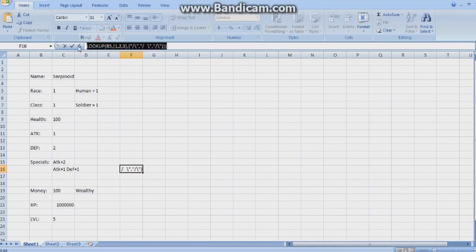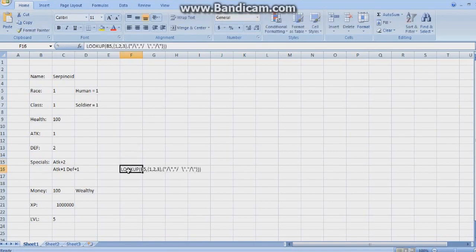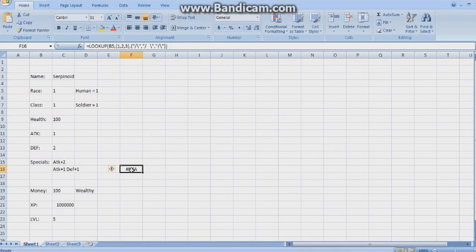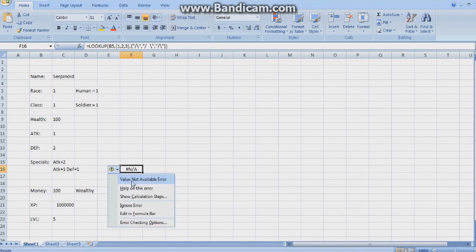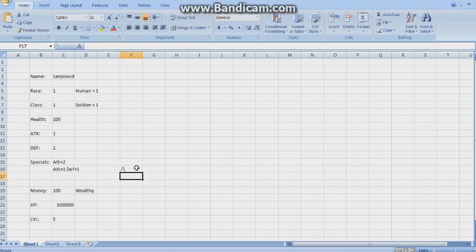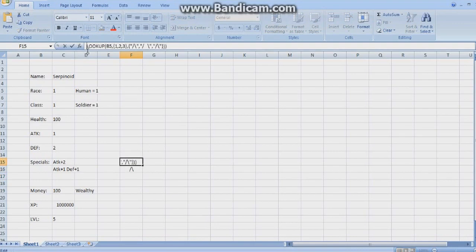That's done. Don't forget the equals sign, guys. I don't see the error in there — oh wow, C5, sorry, not B5, C5. Okay, we got legs. Now I'm going to center this. Go over here, C5.